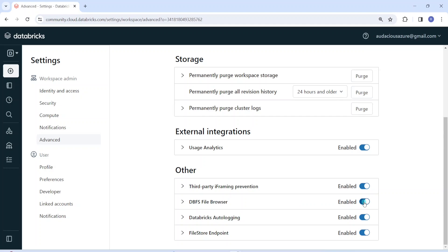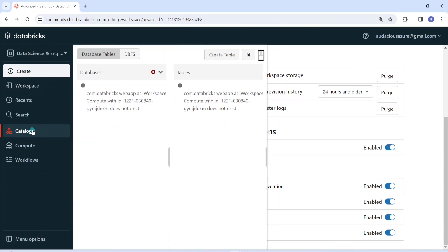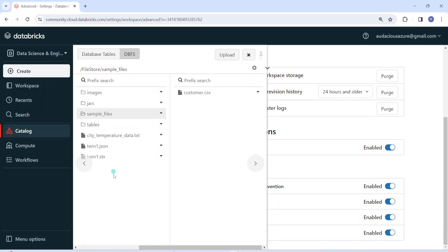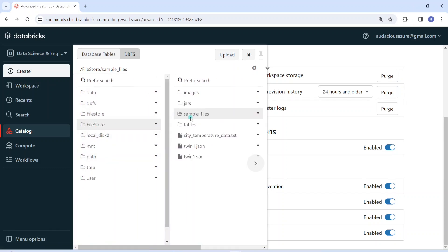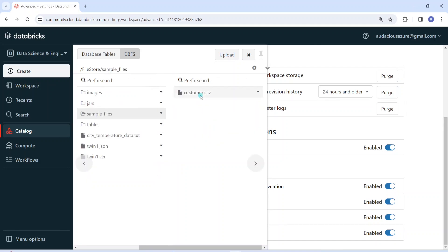Within Advanced, you can choose 'DBFS File Browser' and make sure it is enabled. If it is disabled, you can enable it and then you will be able to see the DBFS location in Catalog. It is already enabled for me, so I am going into the DBFS location. Within DBFS we go into FileStore, and within that I have created a folder called 'sample files' for this exercise. Inside sample files I have loaded a sample file called 'customer.csv', which I am going to download using URL construction.